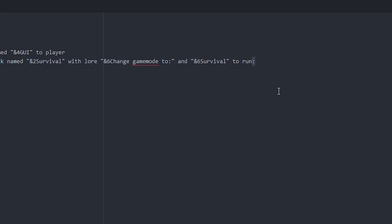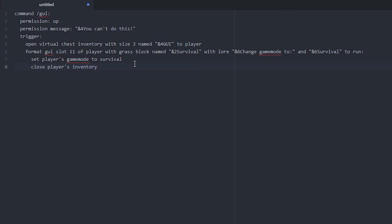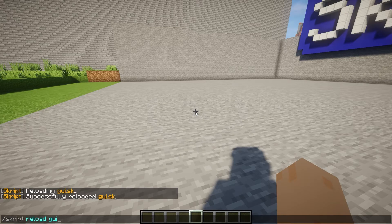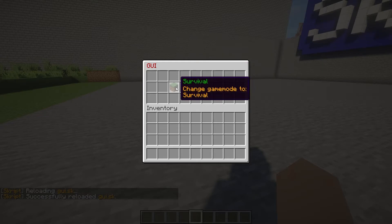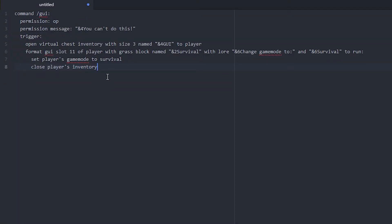Let's go back into the code because we want this to do something when we click the item. You want to add 'to run' after your format line — and very importantly, remember the colon. Then next line and one more tab. We're going to do 'set player's game mode to survival'. We can also add 'close player's inventory'. So now it should set the player's game mode to survival and close the inventory. We paste it in, save, reload, and let's see — it sets us to survival and closes the menu.